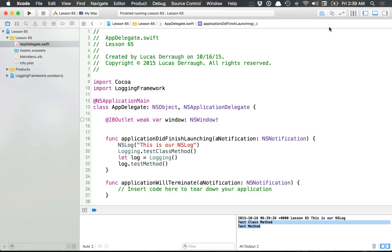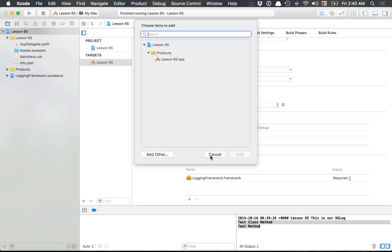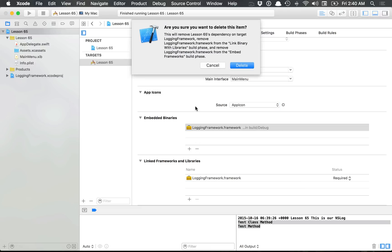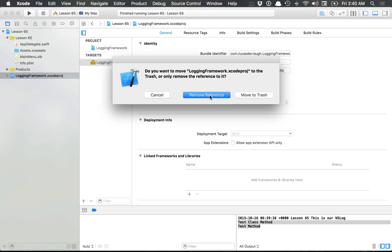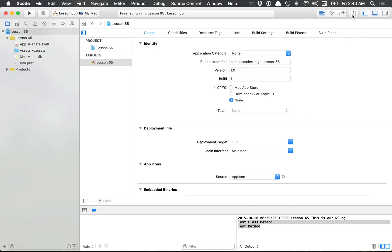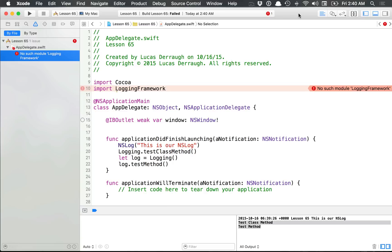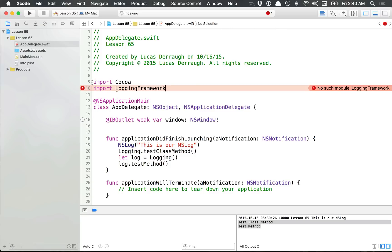That's all you have to do — we just created a framework, added the Xcode project into the application, and the only other step is to add it as an embedded binary. That's one way to go about it. Now I'm going to remove this: I'll delete the embedded binary, delete the reference to our logging framework — don't actually delete the Xcode project, just delete the reference — and clean the derived data for this project. You should now see there's no such module since the logging framework is no longer embedded.